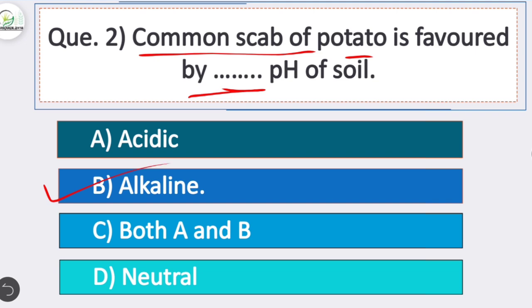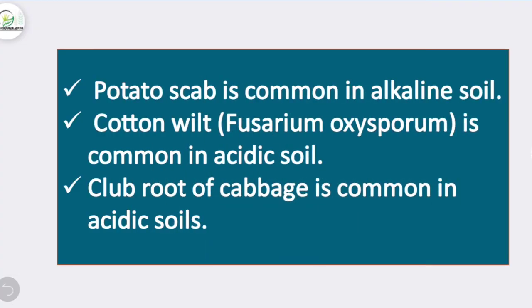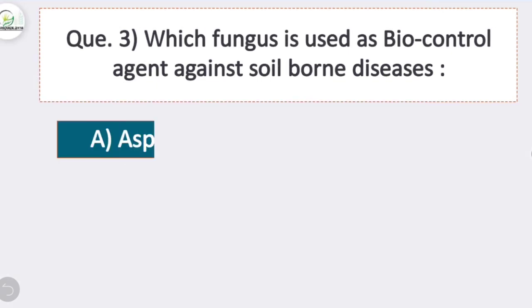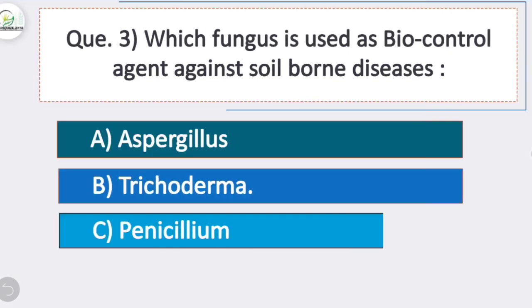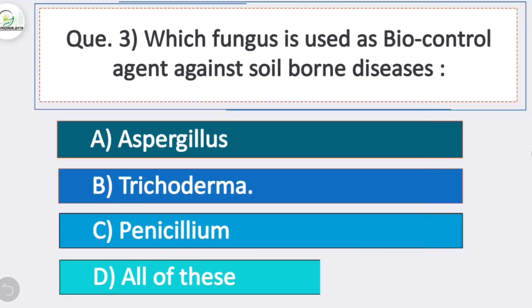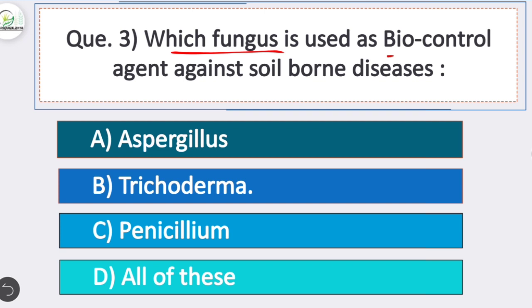Common scab of potato is favored by alkaline soil. Potato scab is common in alkaline soil. Cotton wilt, caused by Fusarium oxysporum, is common in acidic soil.